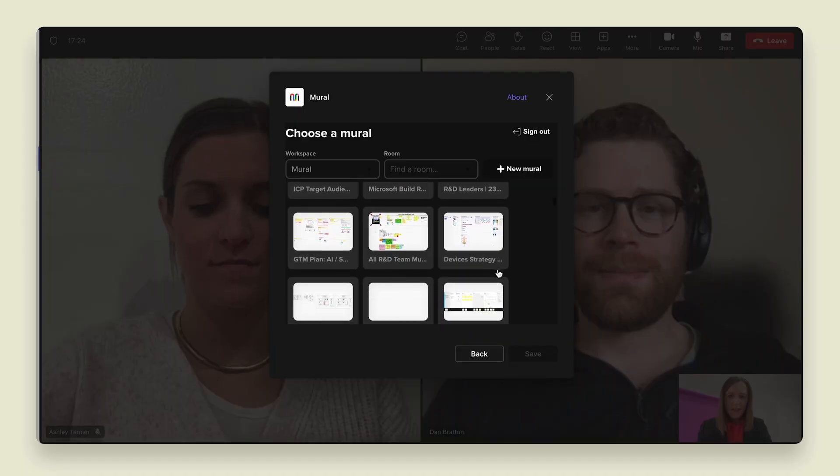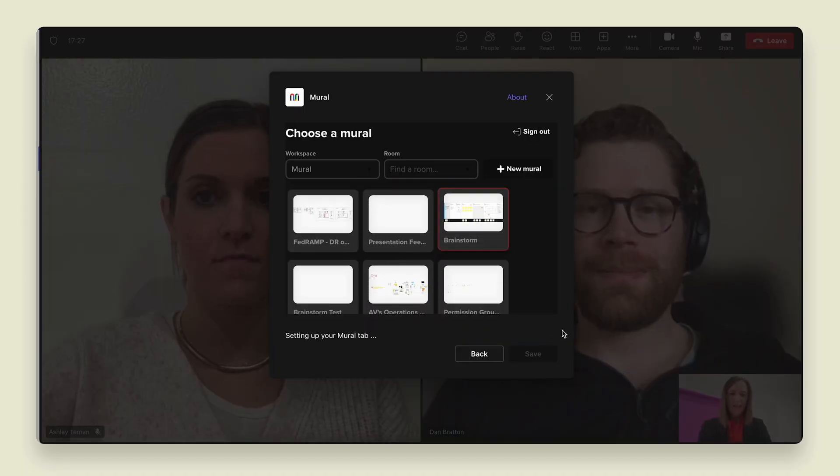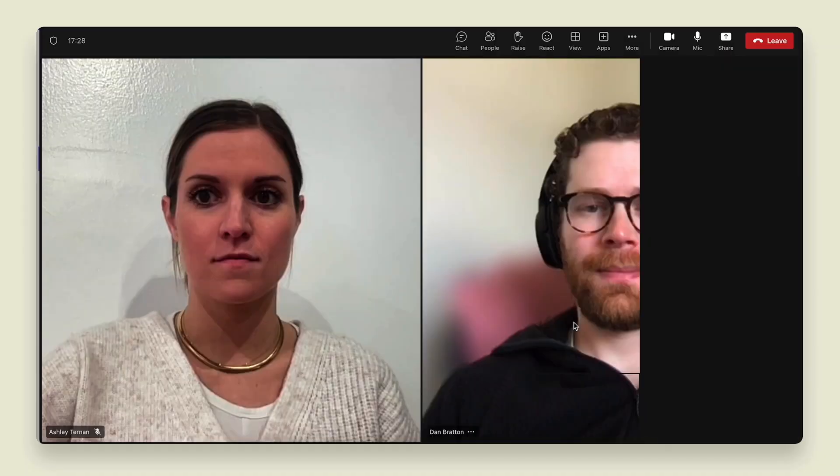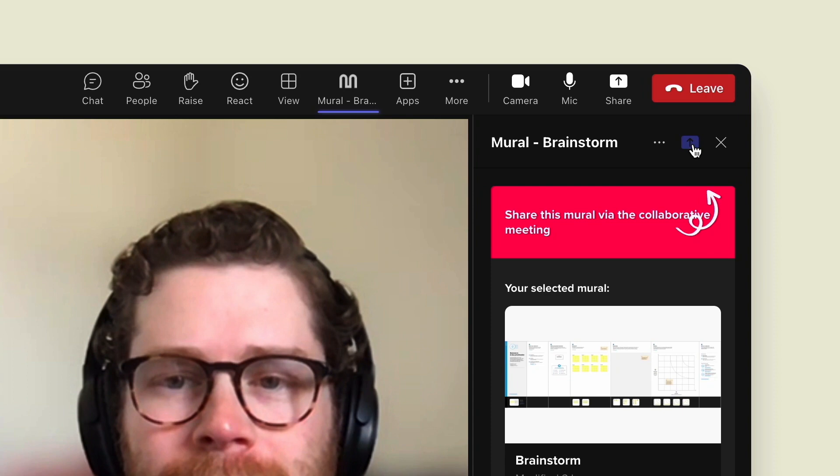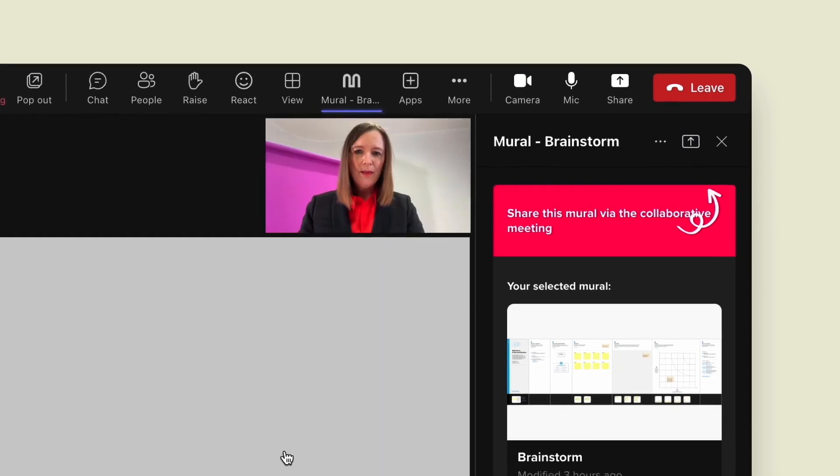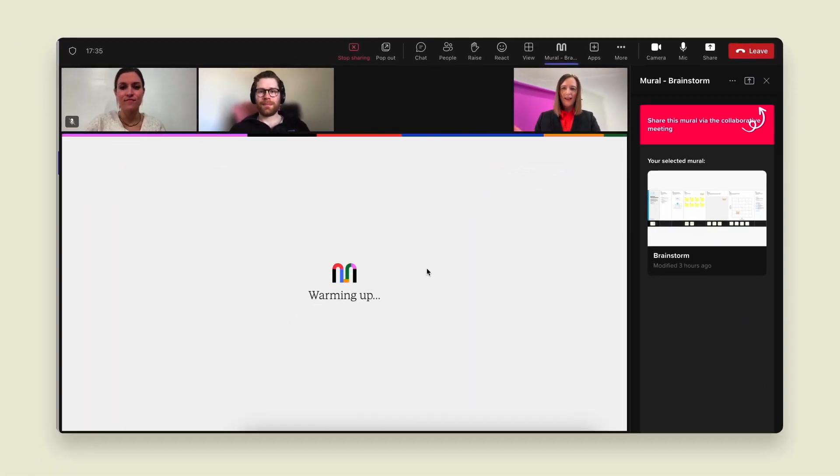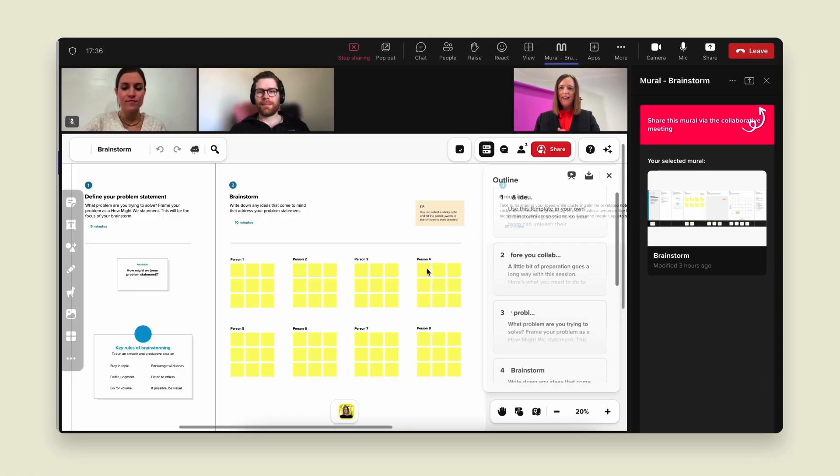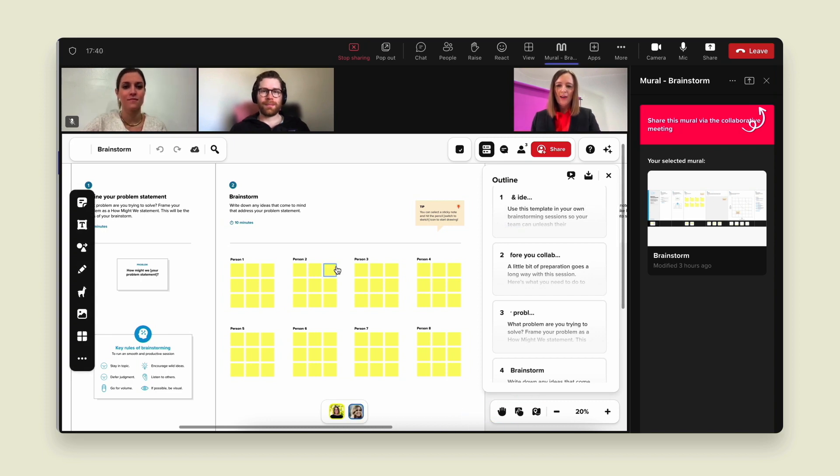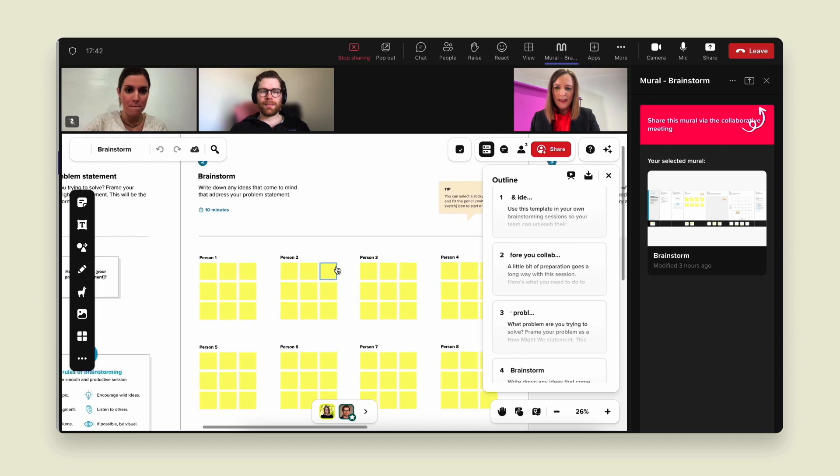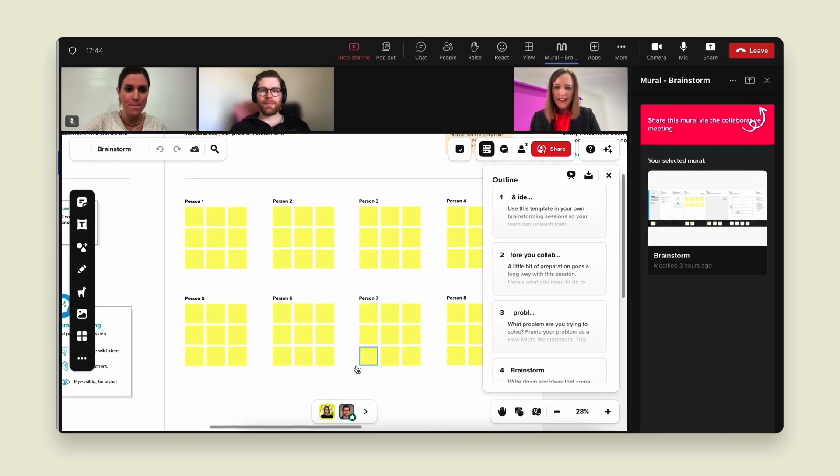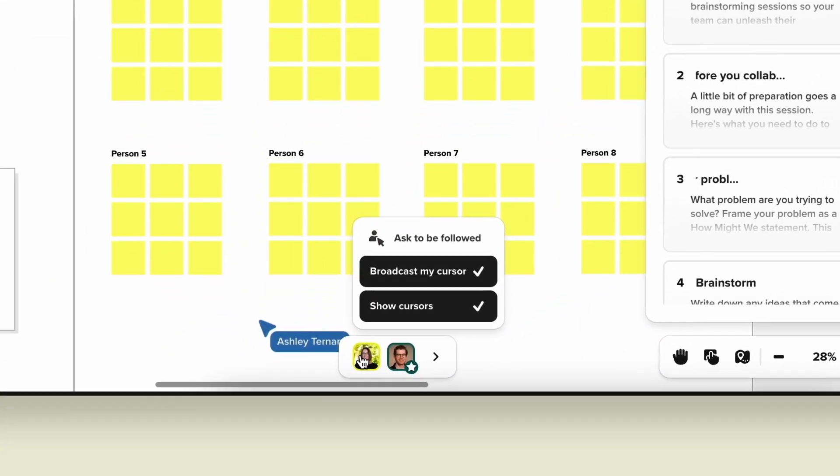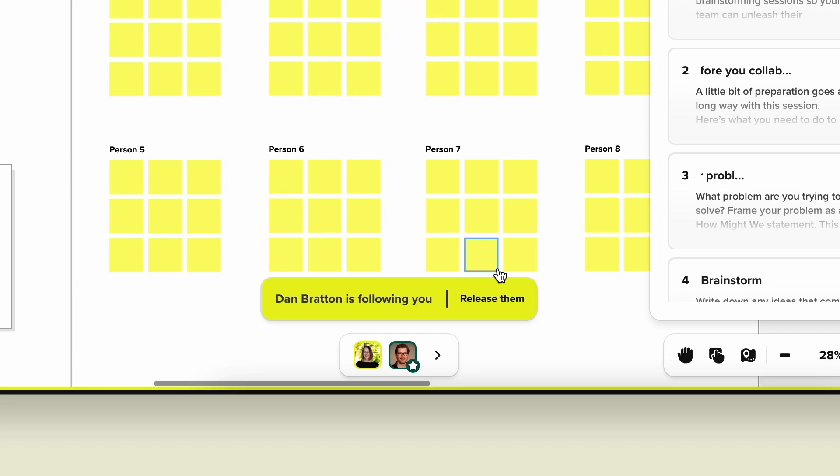So I'm going to share a brainstorm that I created earlier. And now that it's in our Teams meeting, I can click the share button and now both Ashley and Dan are collaborating with me. So I'm going to go ahead and zoom in here.